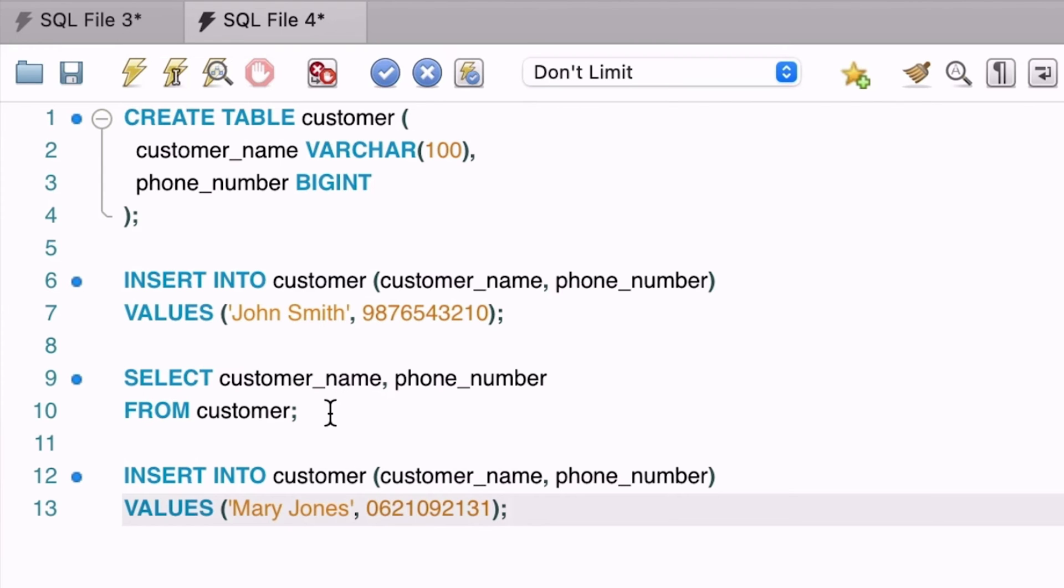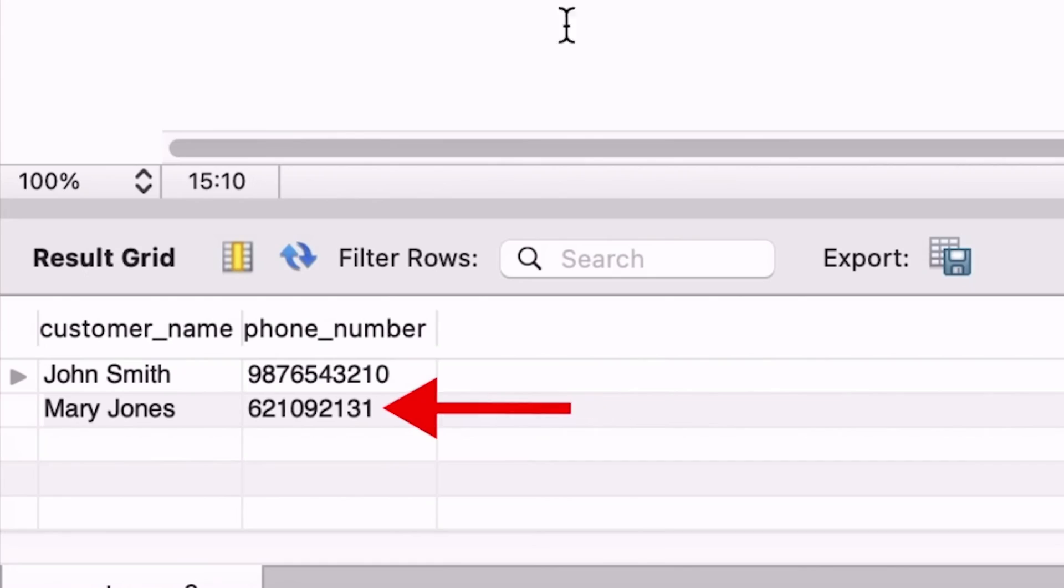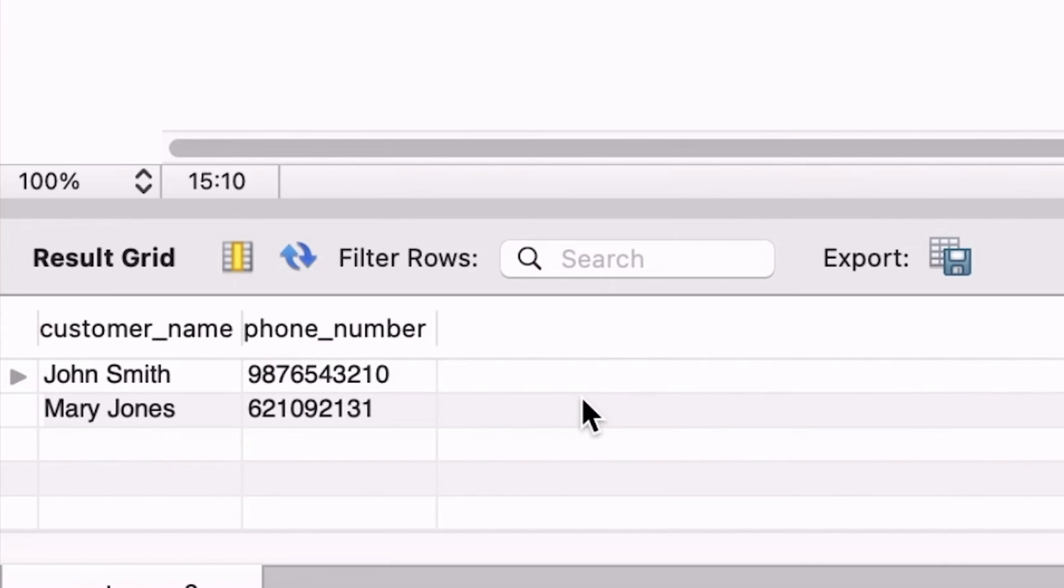Now let's select from the table again. We can see our second row here. However, notice that the zero at the start, or the leading zero has been removed. This has happened because the number fields don't care if there is a zero at the start. For numbers, the value of 01 is the same as 1, for example.